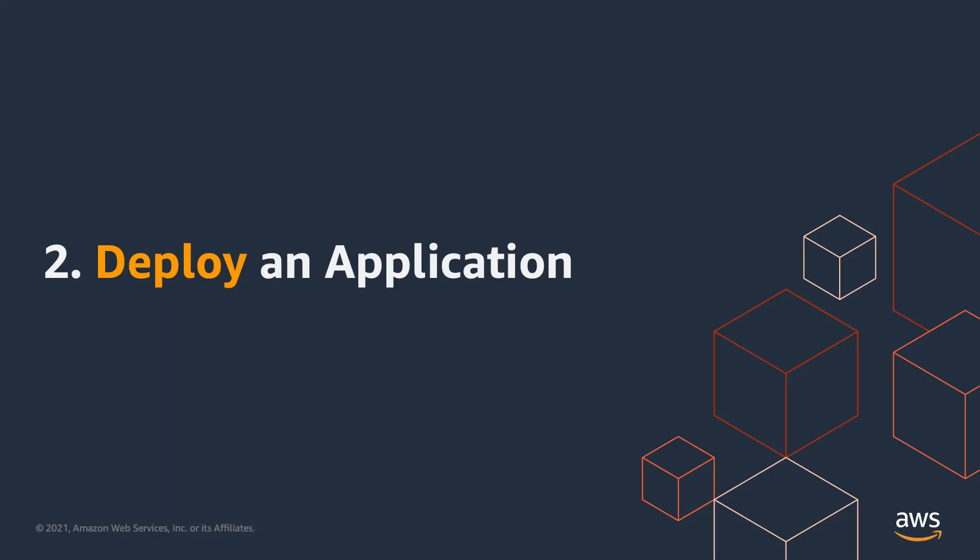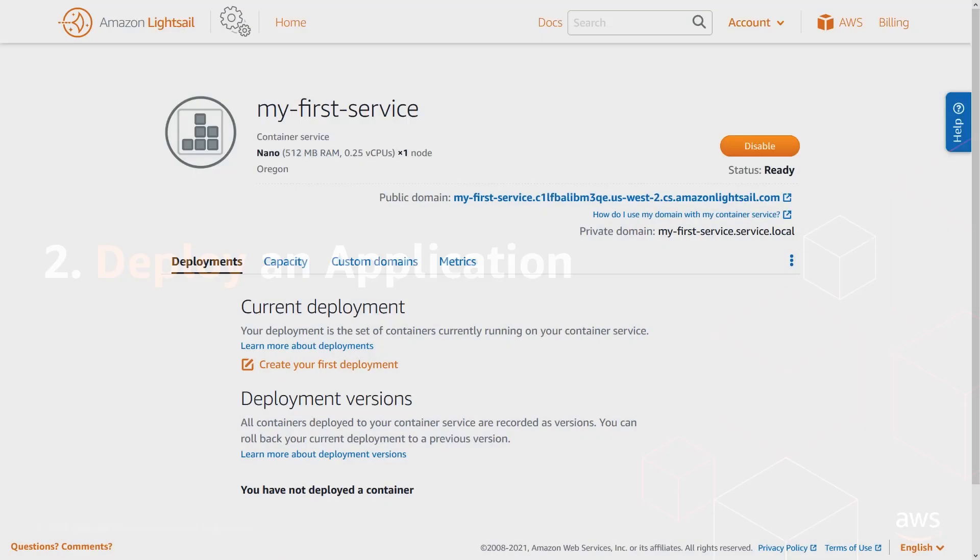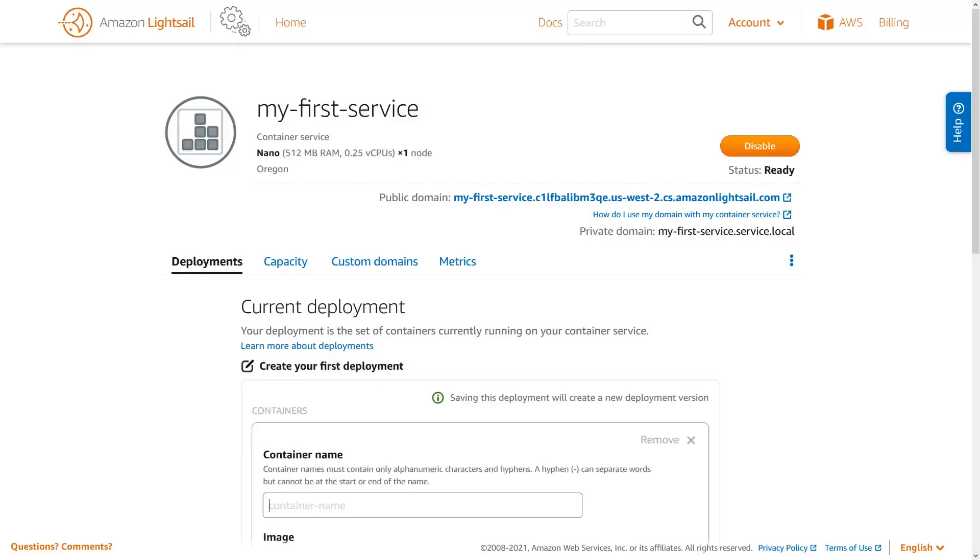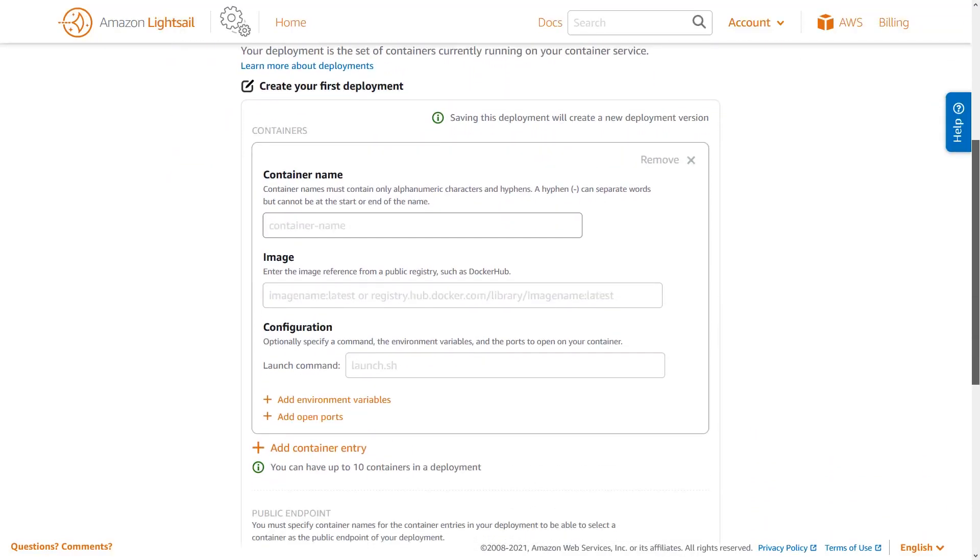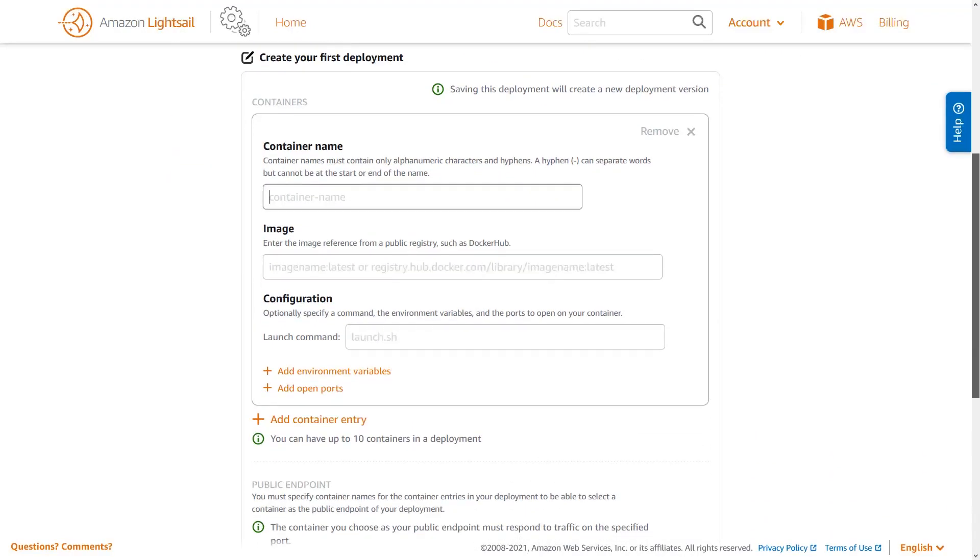Now that you've created your container service, I'll show you how to deploy your first container to that service. On the container service page, open the deployments tab and create a new deployment. A deployment is a set of specifications for the container workload that you want to launch in your container service. A deployment can handle up to 10 containers, and each container has a name, an image, and configuration options.